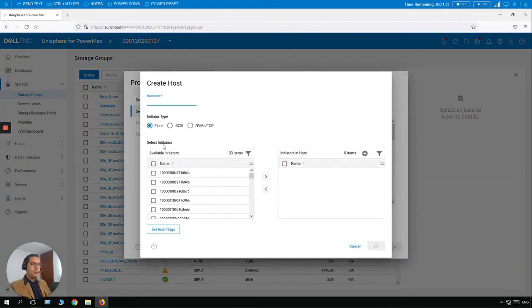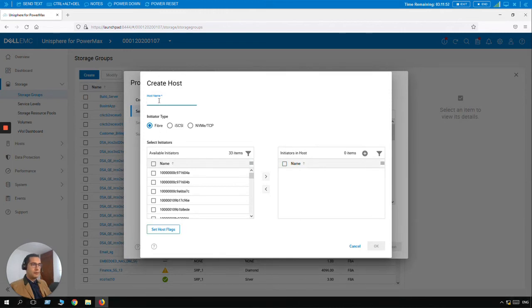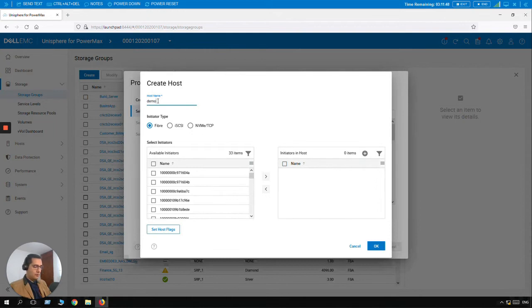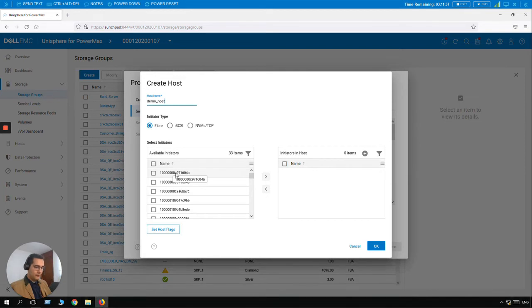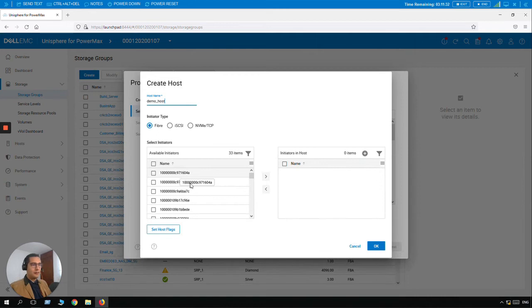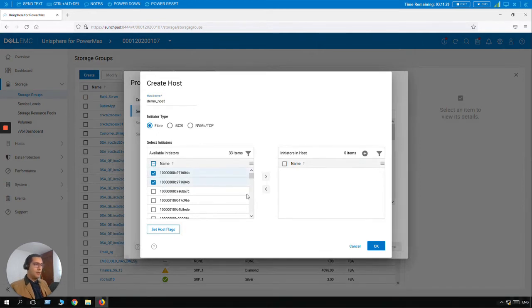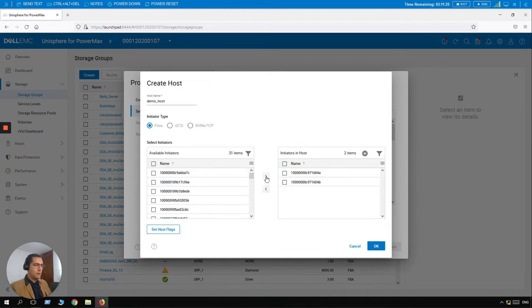And here we have the initiators. So let's click on Host Name. The name of this host can be Demo Host. Initiator type is going to be Fibre. And let's select the initiators. For the initiators, as this is a demo, we can select the first World Wide Names, WWNs, and add it here with the Add button.